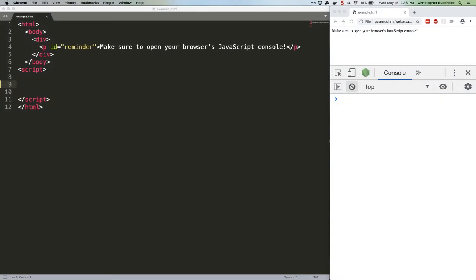We're going to talk about a few simple but often overlooked methods on JavaScript's array object: specifically findIndex, indexOf, and lastIndexOf. Each of these methods relates to the order of the data stored in the array.